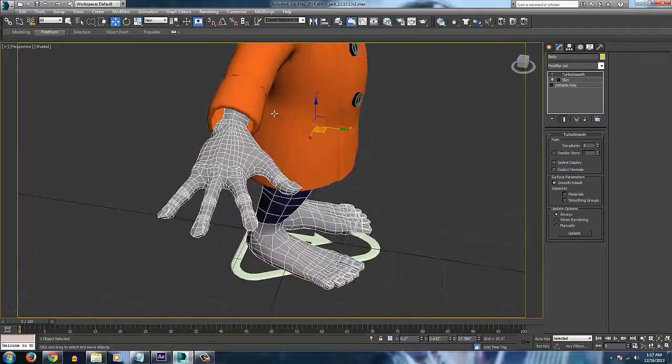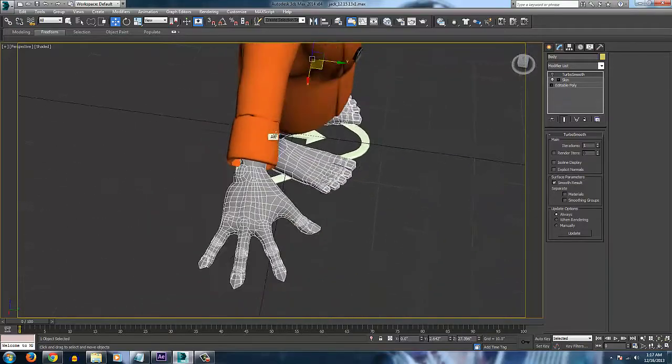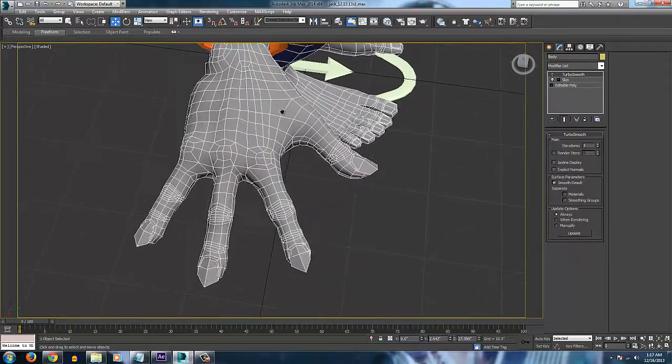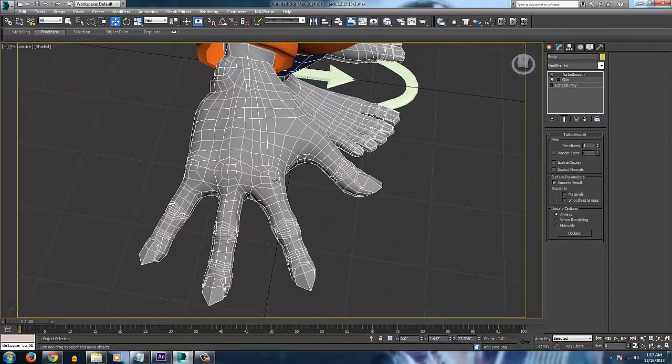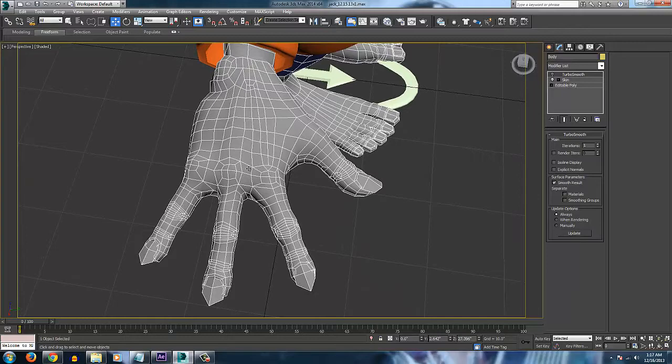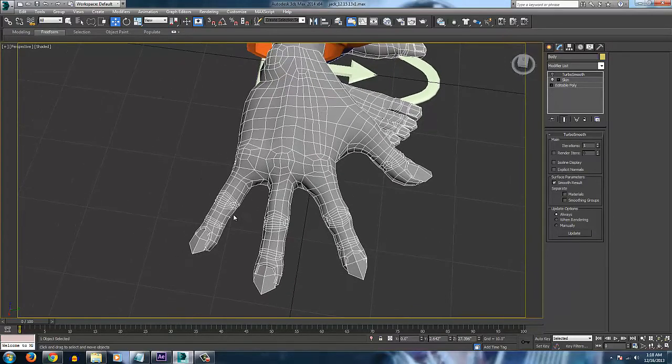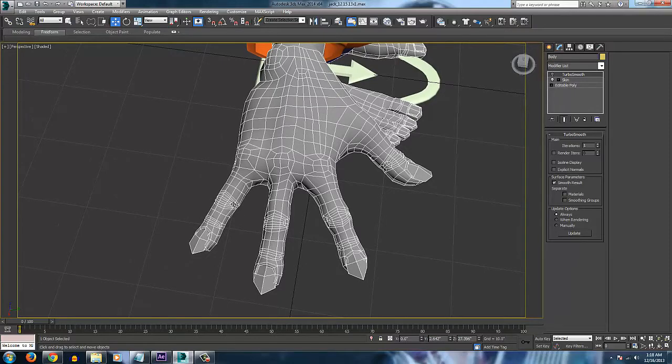Alright, so here's what your basic topology should look like for your hand. You've got these extra edge loops around the knuckle areas.